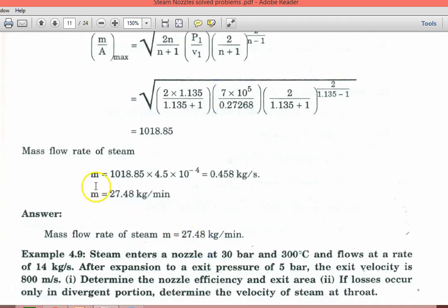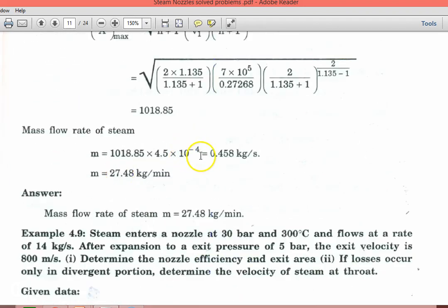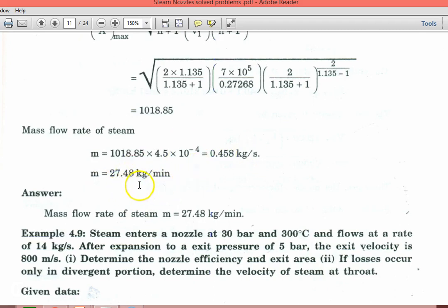The mass flow rate M equal to 1018.85 into 4.5 into 10^(-4). The area given is 4.5 cm², converting to meter square by multiplying by 10^(-4), that is equal to 0.458 kg per second. Converting by multiplying by 60, this is 27.48 kg per minute. So the mass flow rate answer is 27.48 kg per minute.